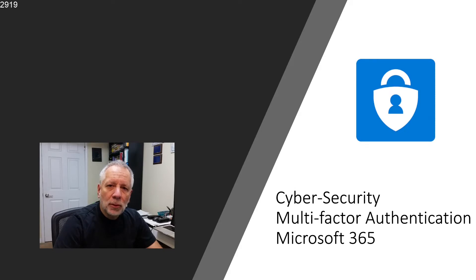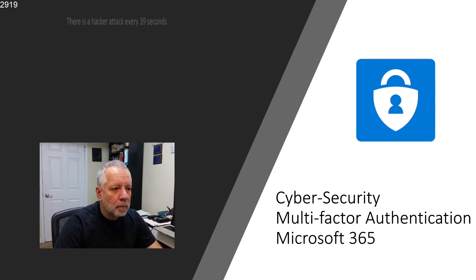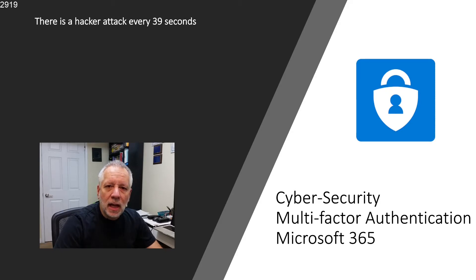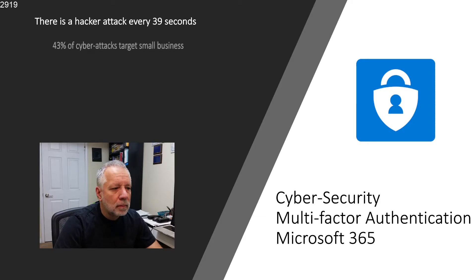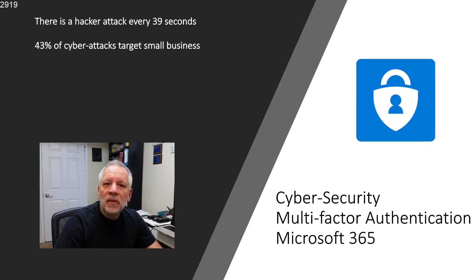I would like to start with some updated stats. There is a hacker attack every 39 seconds. 43% of cyber attacks target small business.